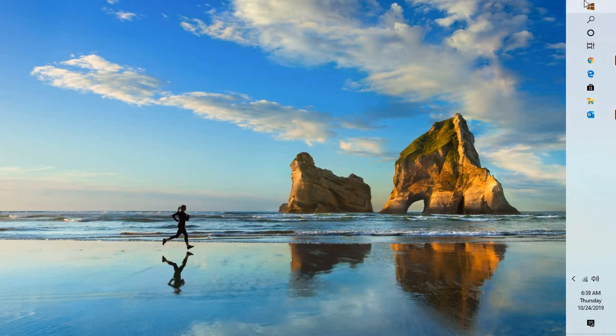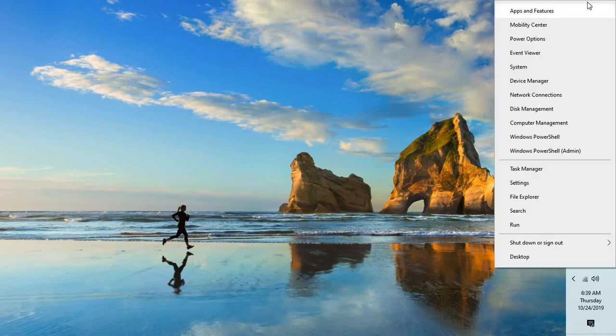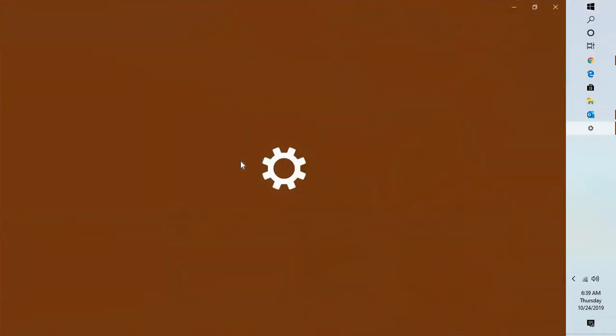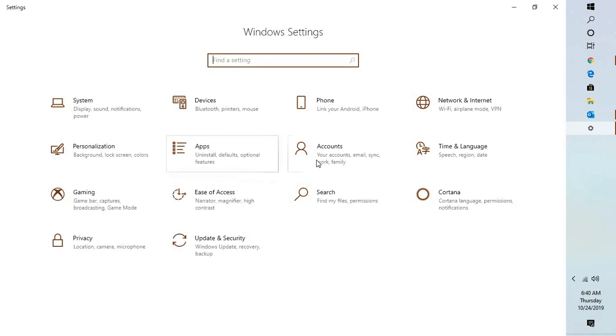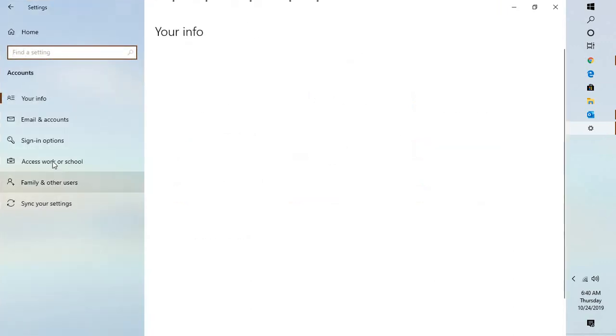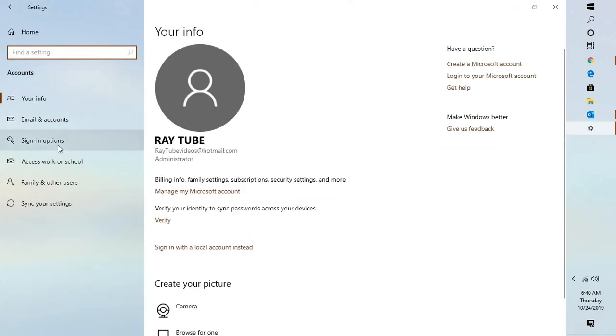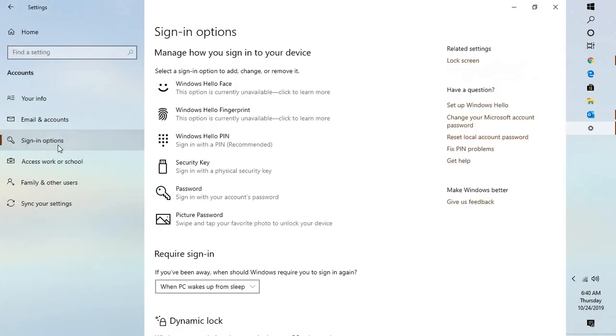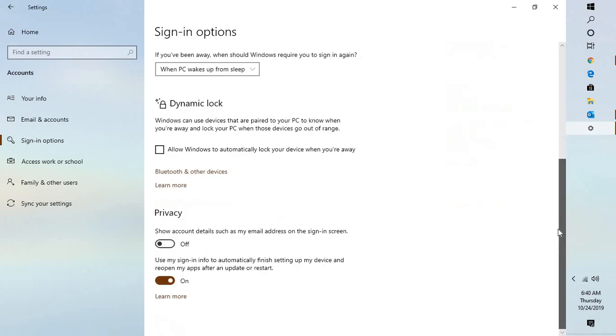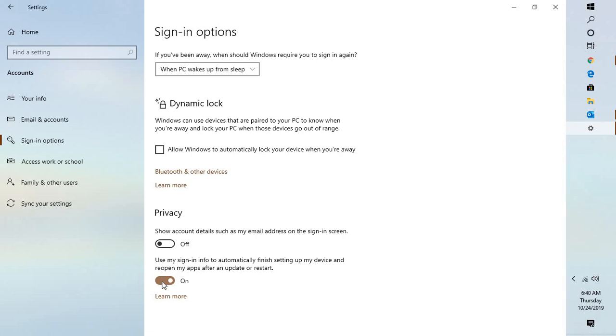The first thing I would suggest is to do a right click on the start menu or the start button, go to settings. Under settings you will see an option which says accounts. Go to accounts and go to sign in option. Under sign in option, scroll down a bit and toggle this bar to turn off 'use my sign in info to automatically finish setting up my device and reopen my apps after an update or restart.' You will have to turn it off.